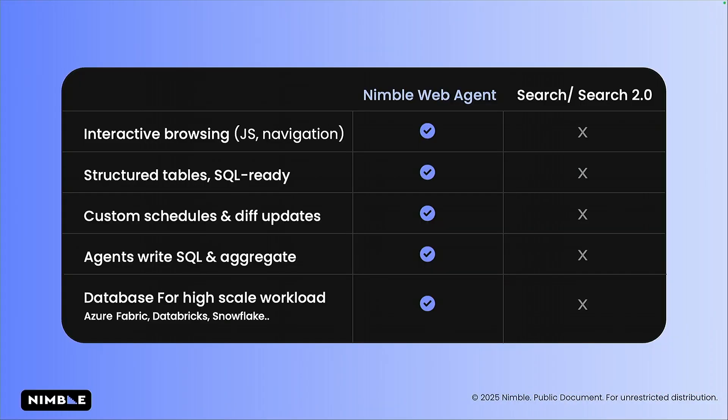And the difference between web agent and search agent is laying down first and foremost for the most important thing, the ability to run browsing activity. JavaScript rendering, navigation within pages, is a real headless browser that provides us the information. It's not embedded HTML snippets.